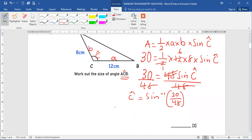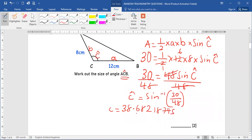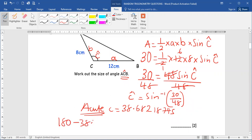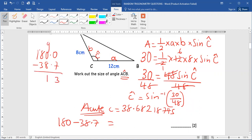Finally, angle C will be sine inverse of 30 over 48, which gives us 38.69 degrees. Since that answer is acute and we need an obtuse answer, we take 180 minus 38.7, giving us 141.3 degrees as our obtuse angle.